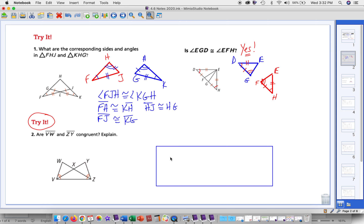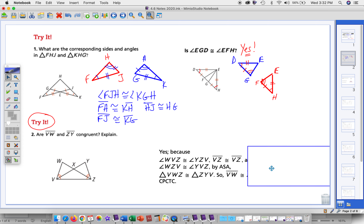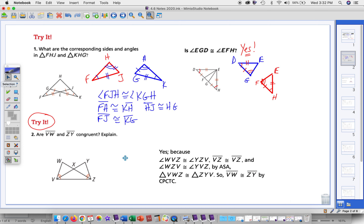Let's see how you did. Hopefully you said yes, and here's the reasoning. We have WVZ congruent to YZV — those angles are congruent. And VZ is congruent to itself; that's the shared part of the two triangles. We also know that WZV is congruent to angle YVZ. You can see there's two separate markings here. If we have congruent angles and we take away a congruent part, that would leave us with these angles that are congruent.